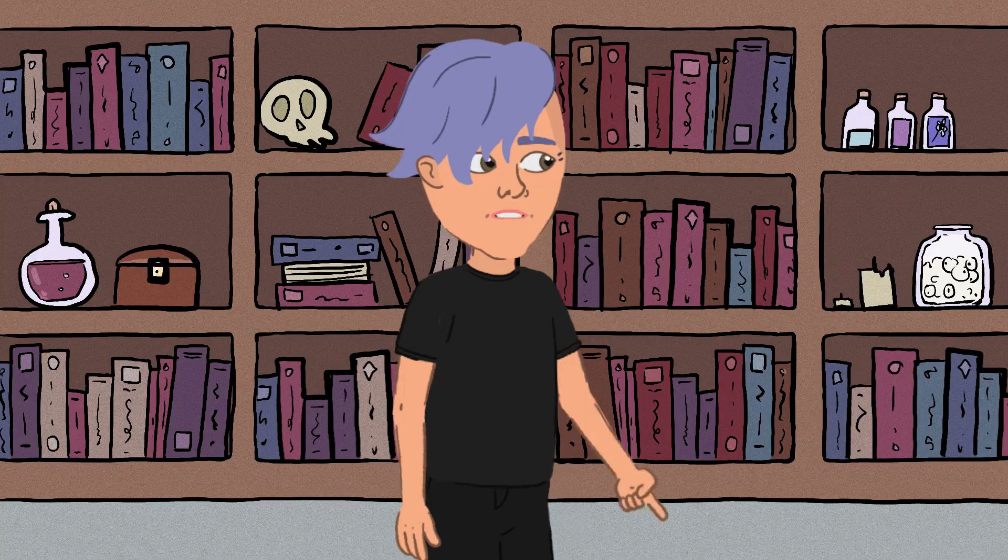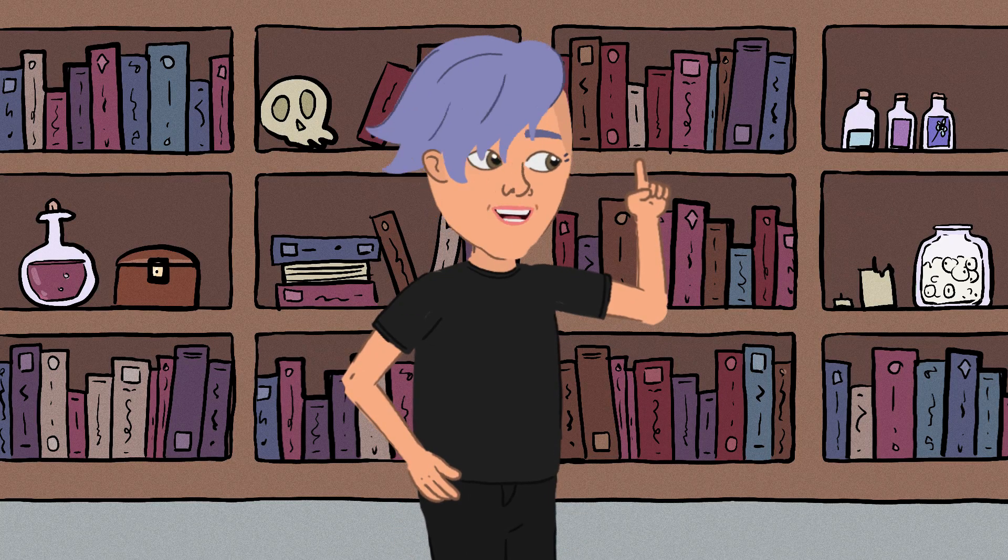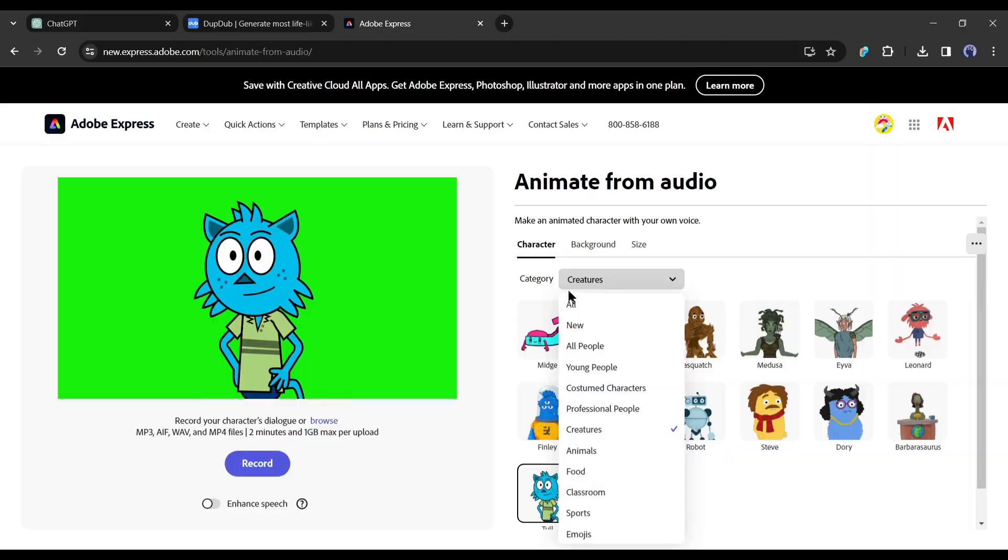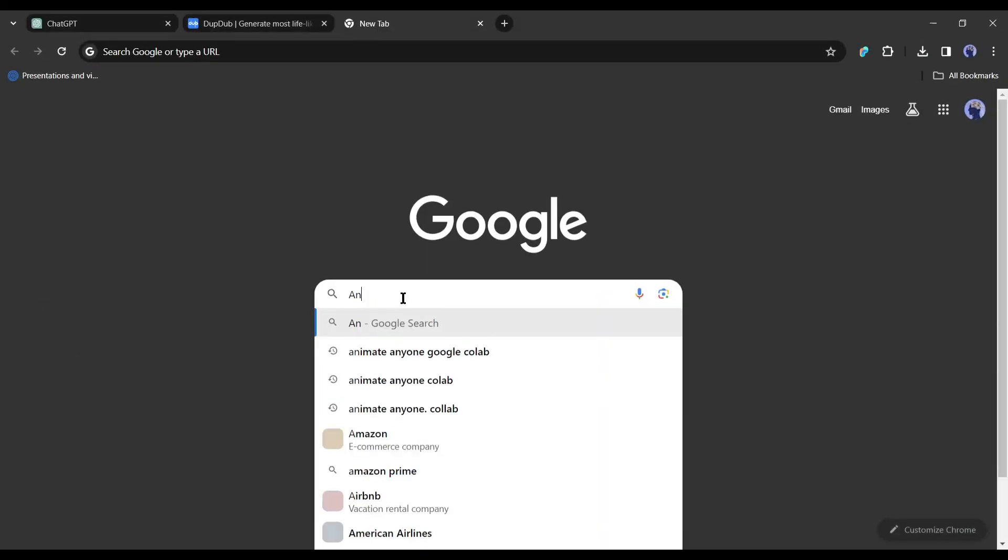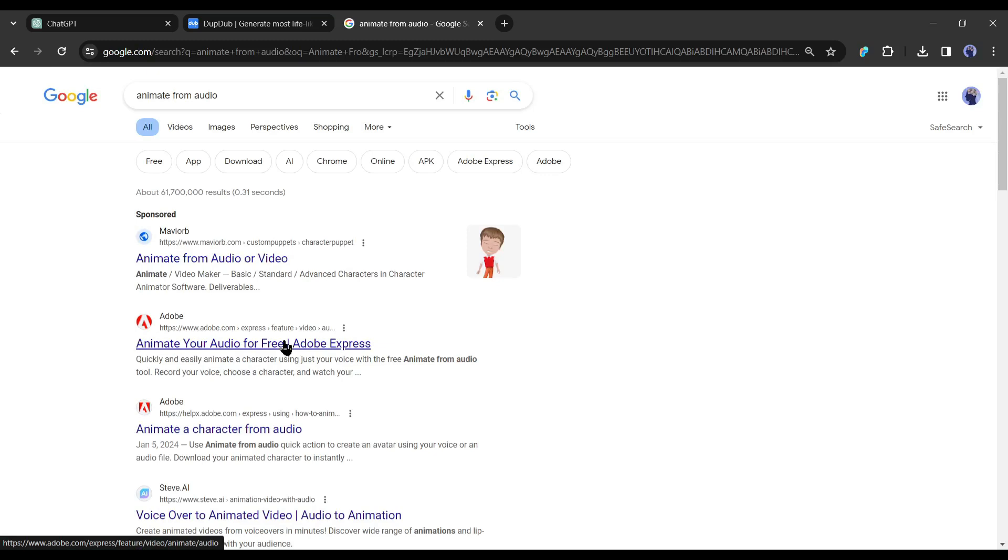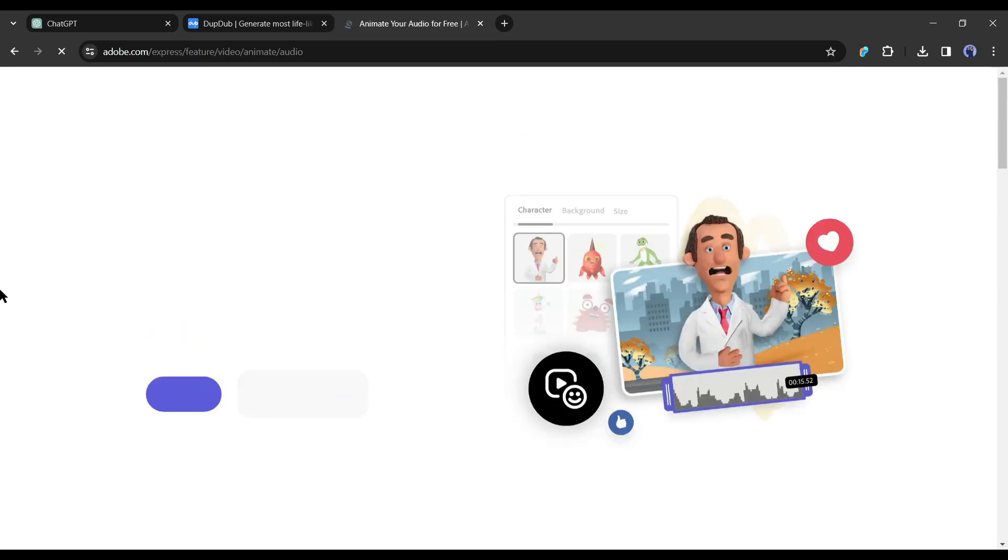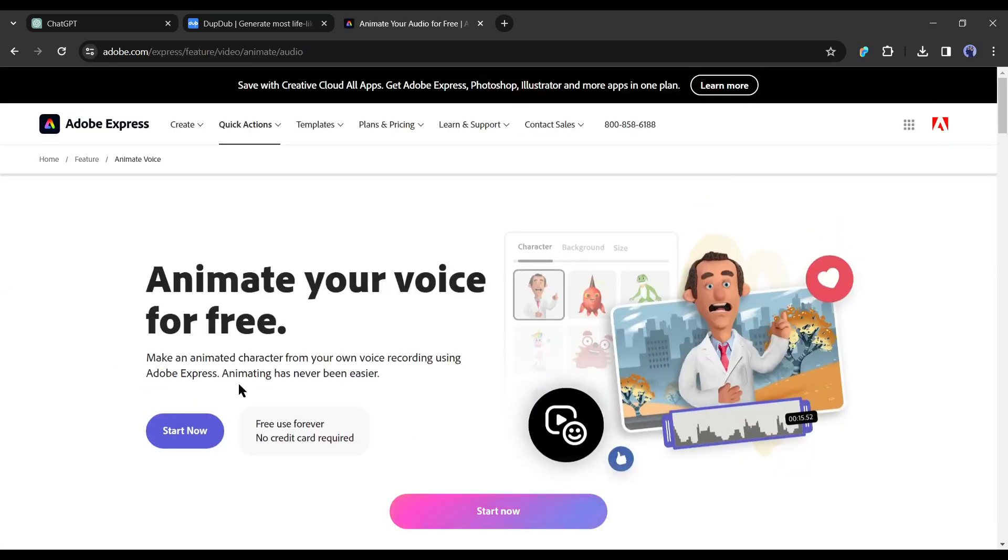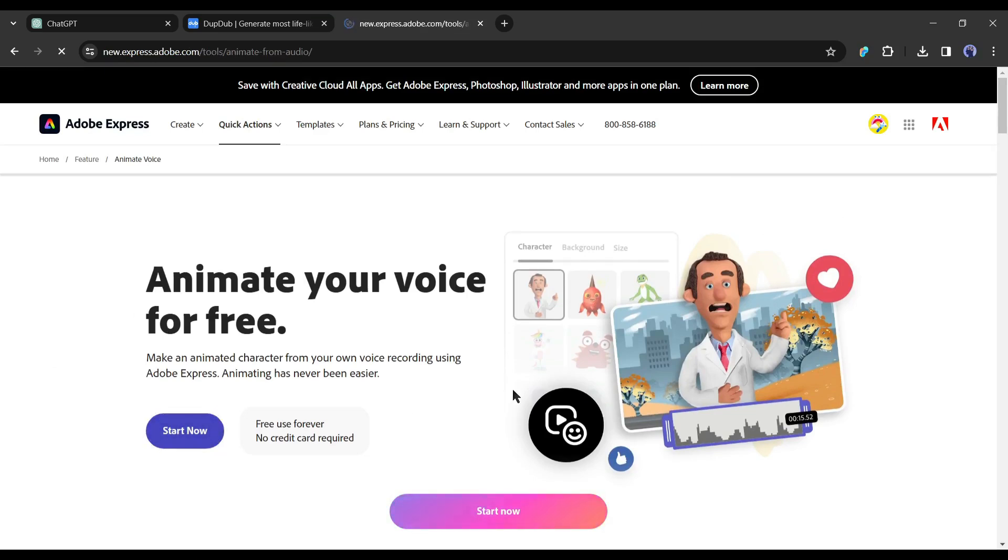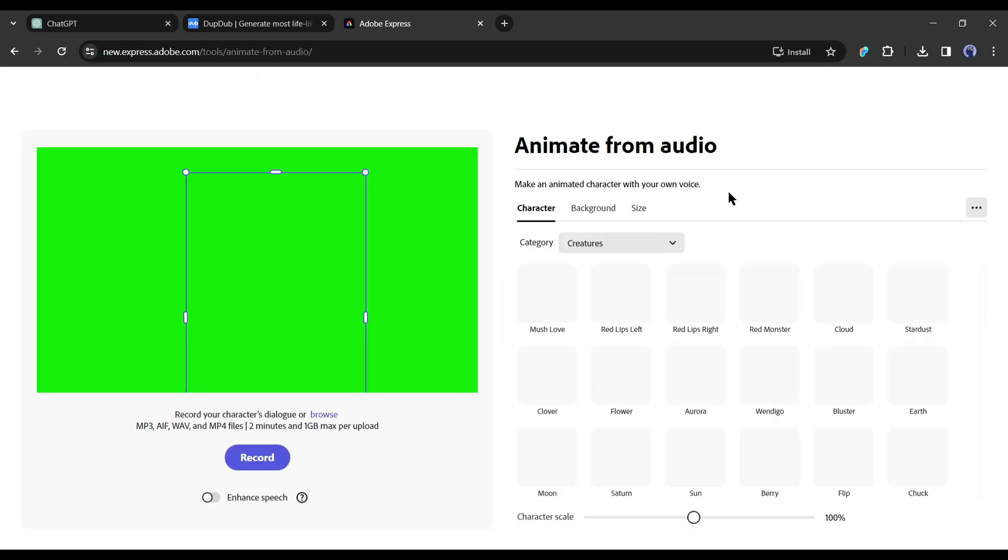Now I will create a character like this and then create a lip sync to make it perfect. To do this, I will use Adobe Animation. Open a new tab and search for animate from audio. After getting the search result, click on Adobe animate your audio for free. This is the Adobe Animation, now click on the start button from here. If you are the first time on Adobe, you may have to create an account.